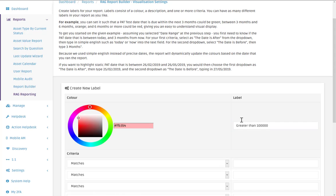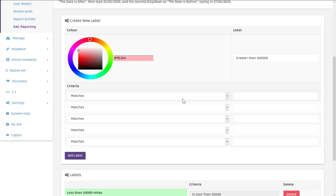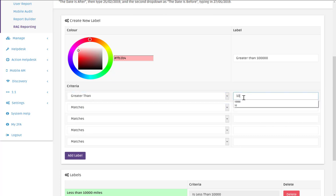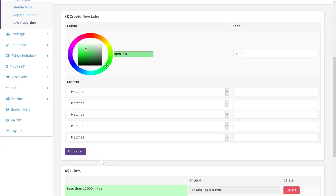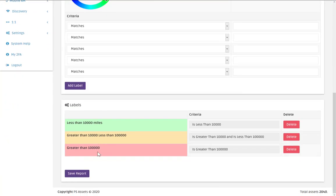And now we add our criteria which would be greater than 100,000. And then again add label. And all of our labels are now added and we can click save.